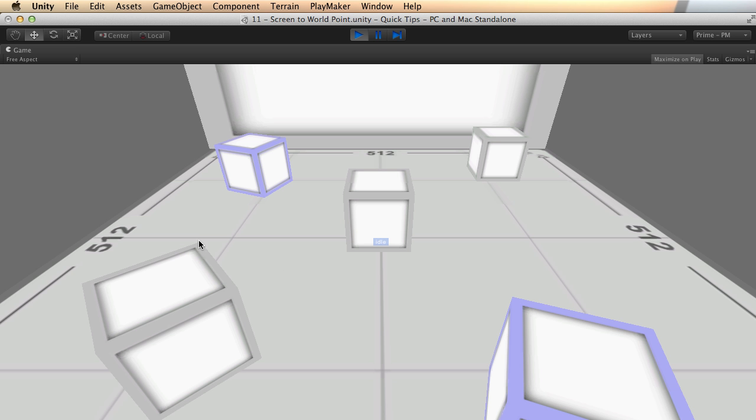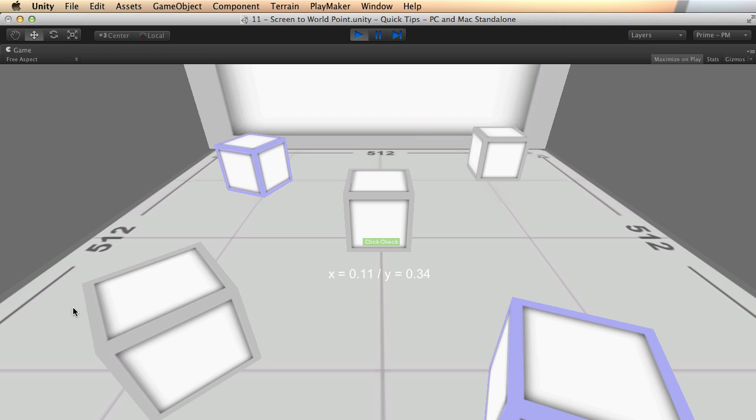When I press down on my mouse button, I'm getting the output of X and Y. I've set that up so we can see what's going on. If I come all the way down here to the left, you'll notice the numbers approach zero.